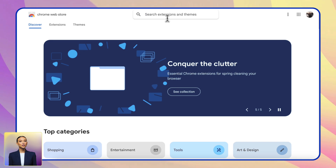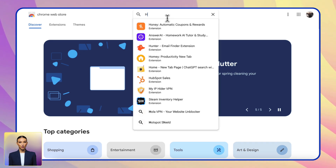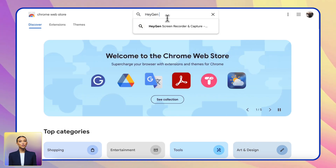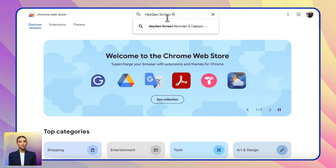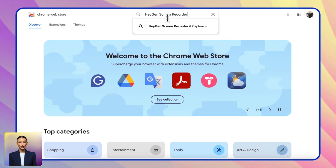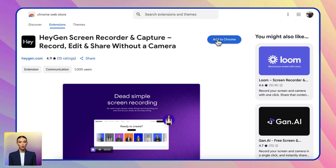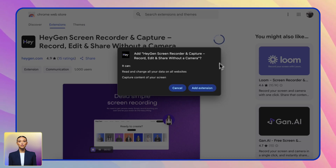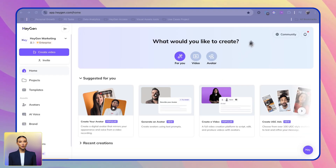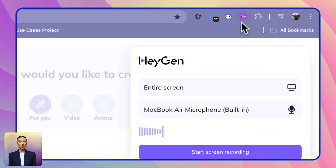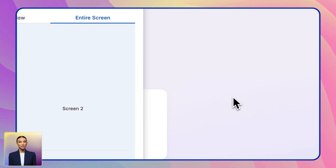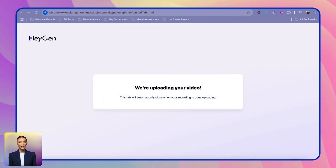Here's how to use our screen recorder: head to the Chrome Web Store, search for Heyjen Screen Recorder, and click Add to Chrome. Once installed, you can start recording, and your content will automatically appear in your Heyjen assets.